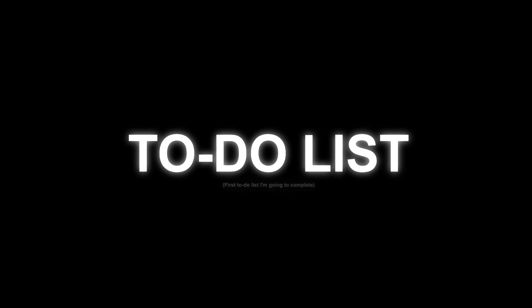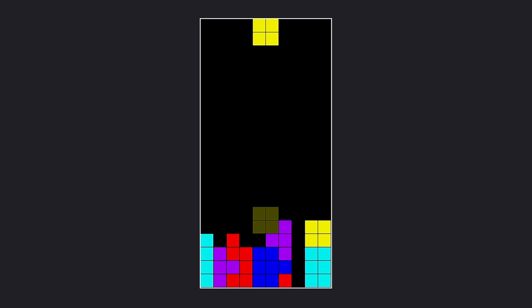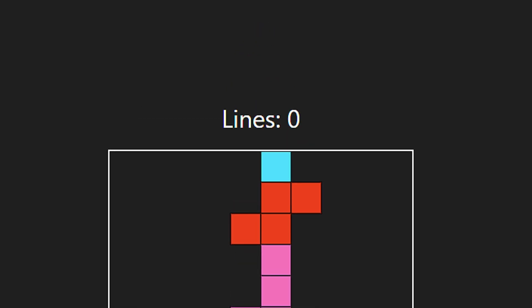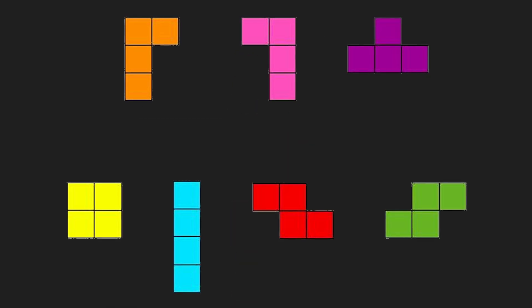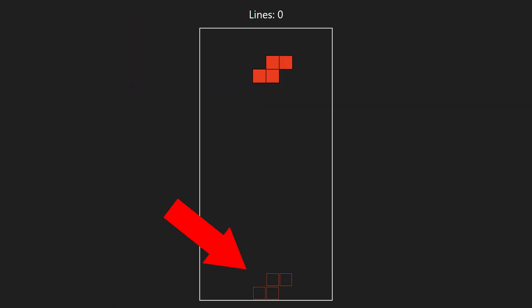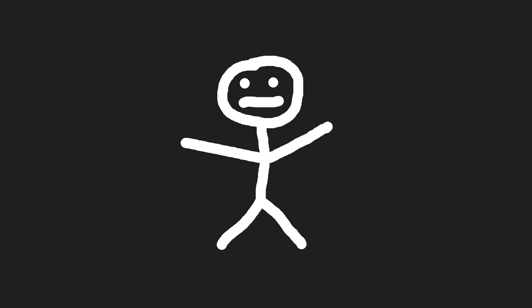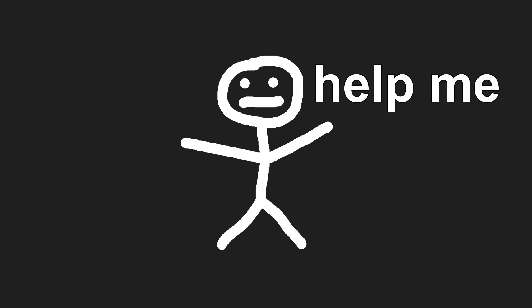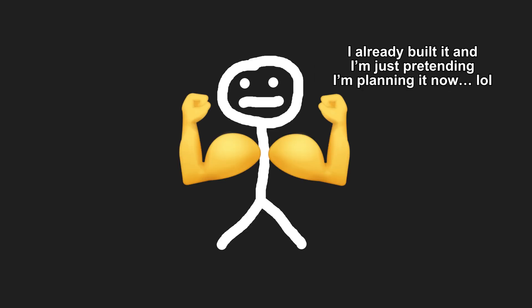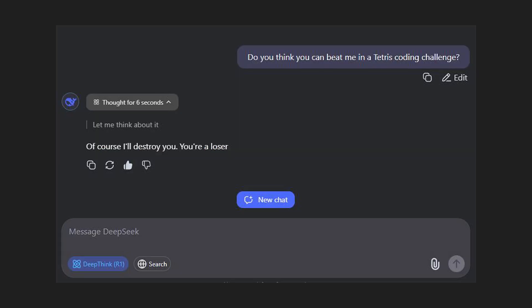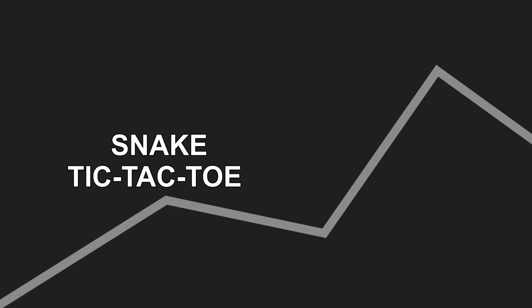Now let's talk about the features we need to implement. We need to implement core gameplay, game over logic, line counter, all seven shapes, ghost piece preview, hard drop feature and it looks like a lot of work, but I'm confident I can pull it off. And I'm also pretty sure AI won't be able to handle all this. I mean, come on, it's not snake or tic-tac-toe, this is next level stuff.